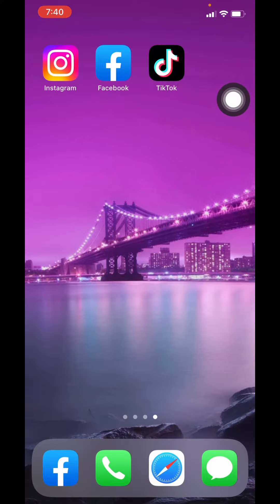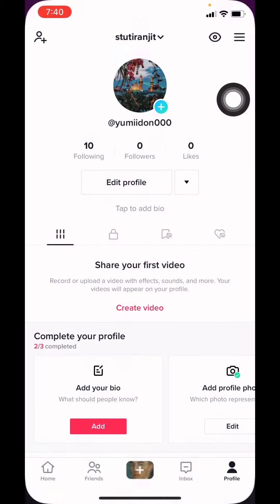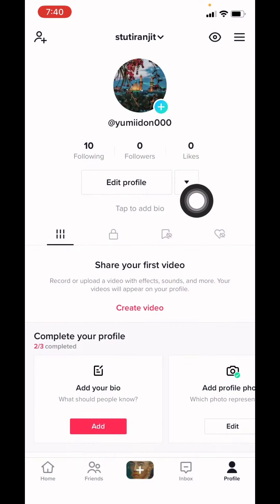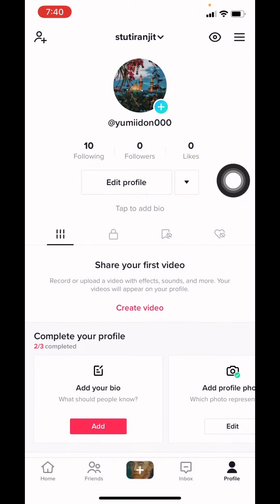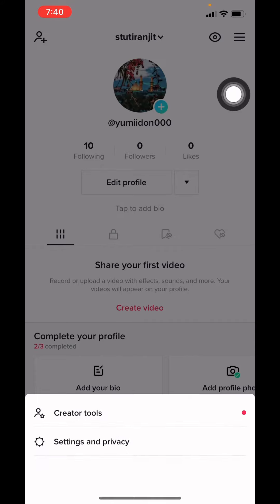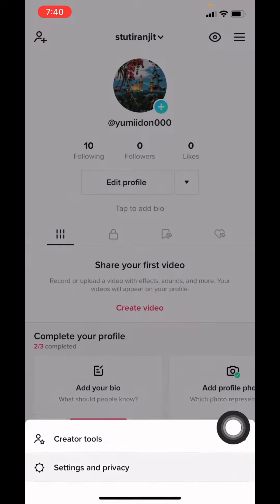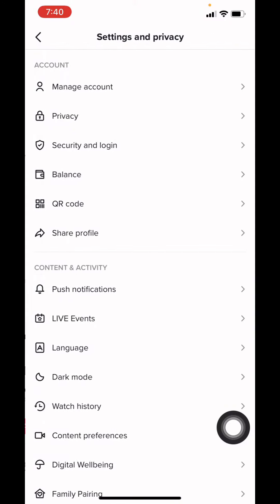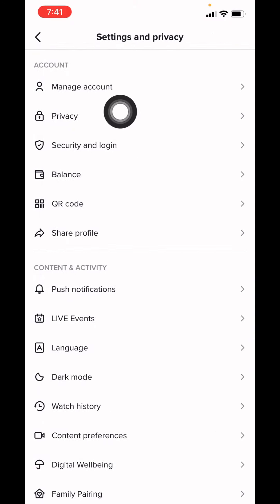Open your TikTok app. Your profile appears at the top right corner. You can see three horizontal lines—tap on that. Now go to the option Settings and Privacy, then tap on the option Manage Account.